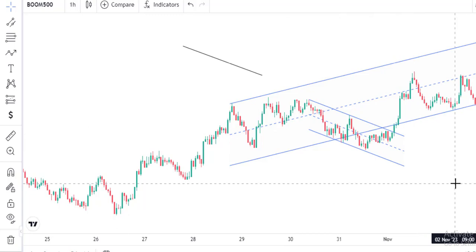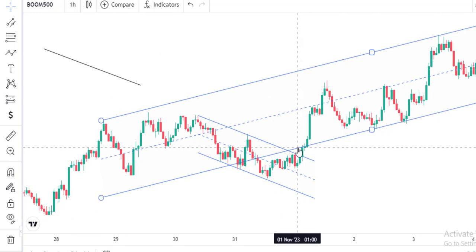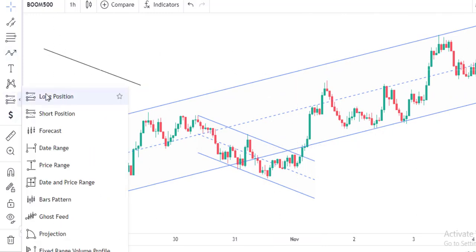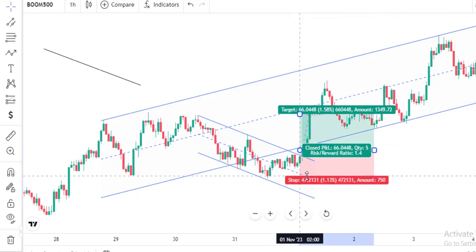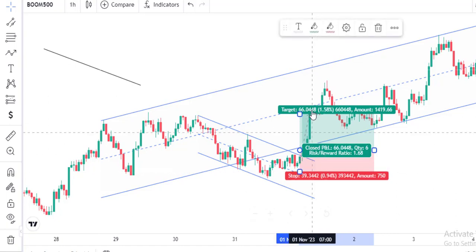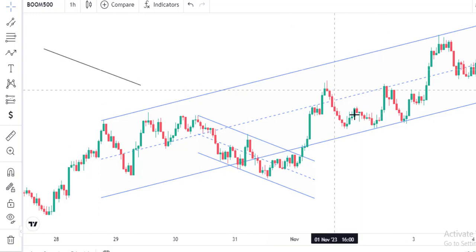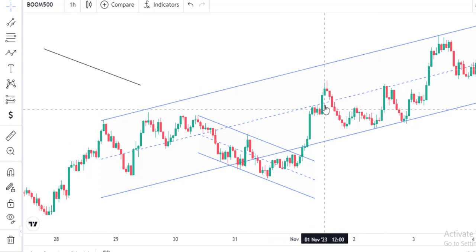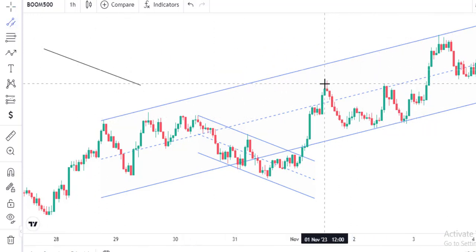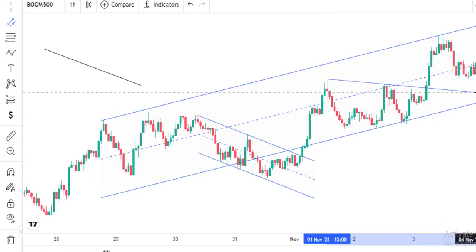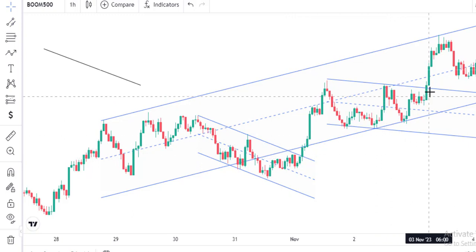Wait for price to break out of the pattern, then go long. For an aggressive entry, you go long with a stop loss below the candlestick that broke out. After that impulsive move, price consolidates again. Connect the tops of the consolidation like this, then pull it down using the channel tool, and wait for the breakout. When the candlestick breaks out, you enter with your stop loss above the consolidation.